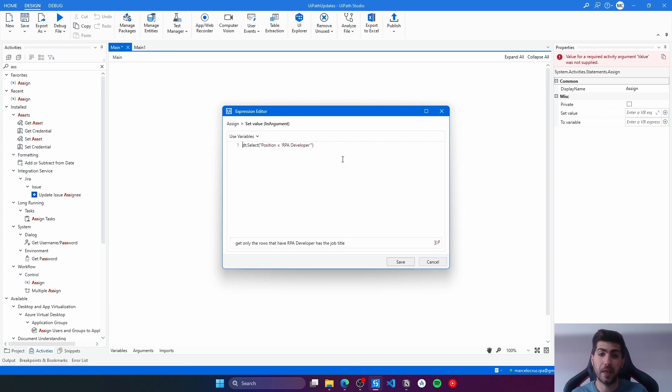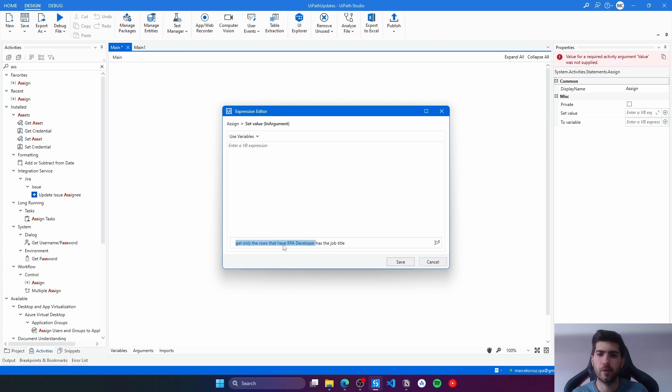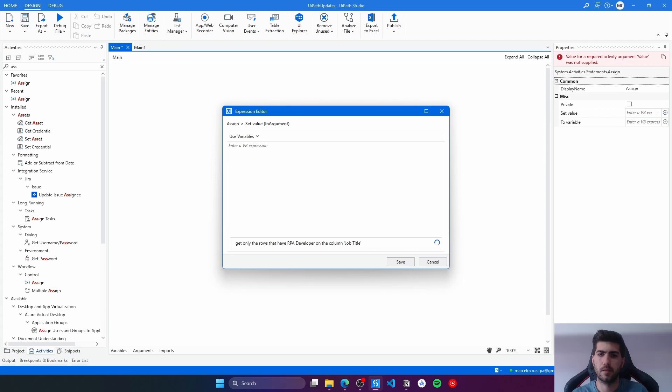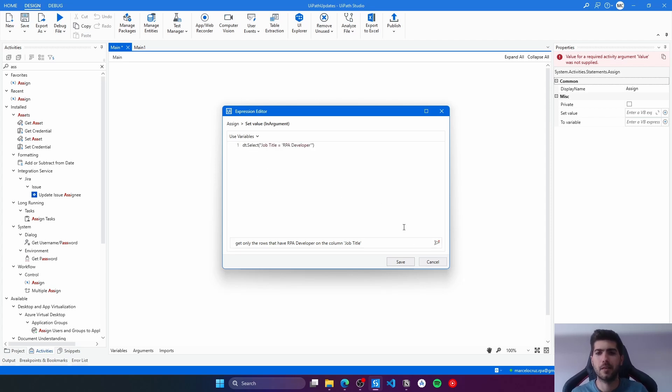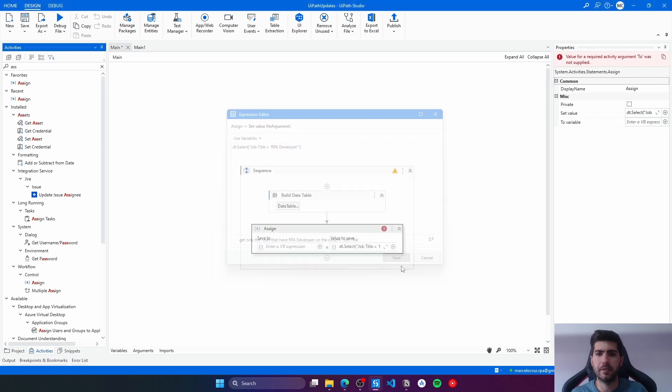We can try to fix that by doing a better prompt. So here we can see the columns that have RPA developer on the column. So now let's identify the column: on the column job title. And now it's perfect. Let's save.